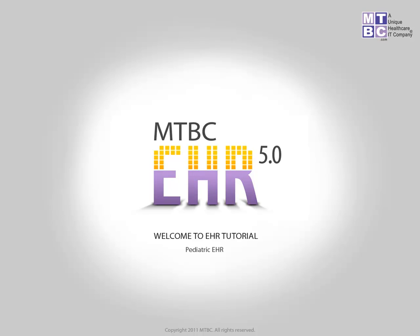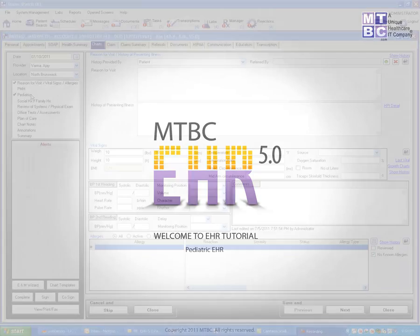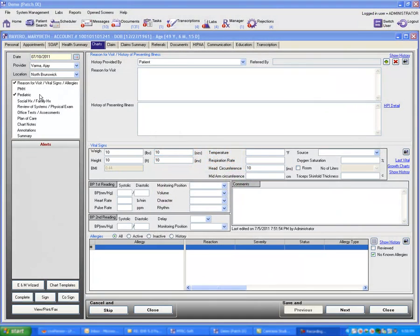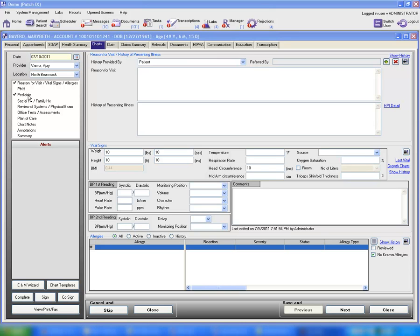Welcome to this edition of the MTBCHR tutorial. In this tutorial session, you'll learn about a new feature embedded under the chart section, that is pediatric. Let's go ahead and click on pediatric and see how you can document details.